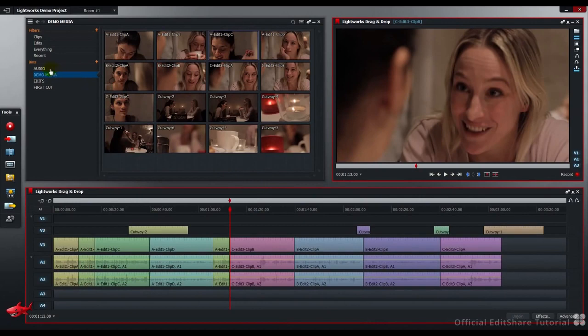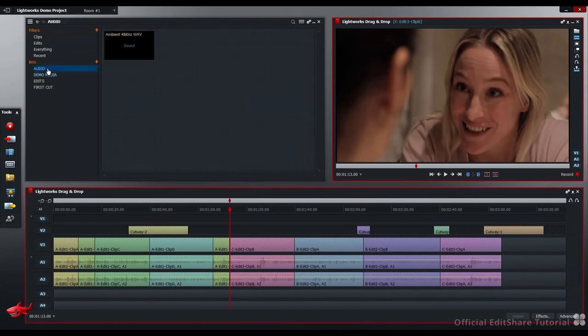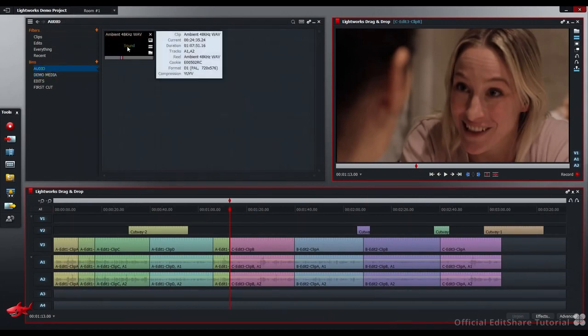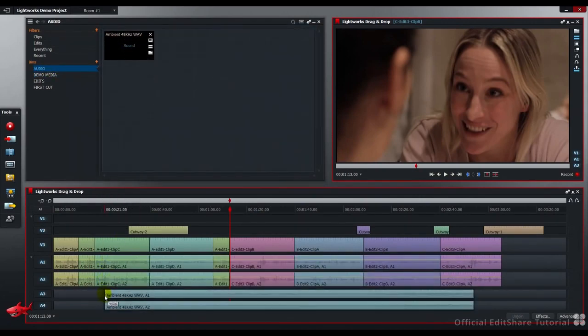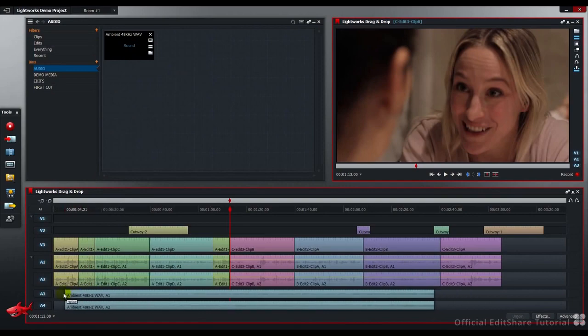So now, I'm going to take my soundtrack and drop it in down to the bottom on A3 and A4.